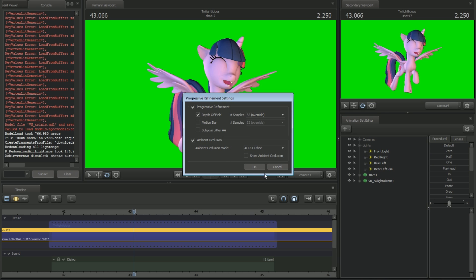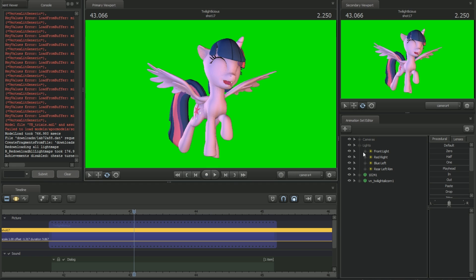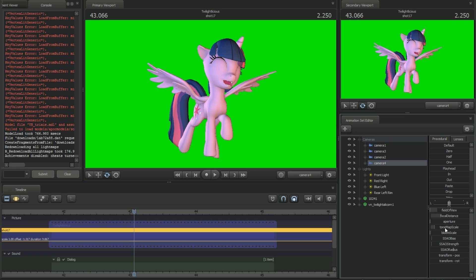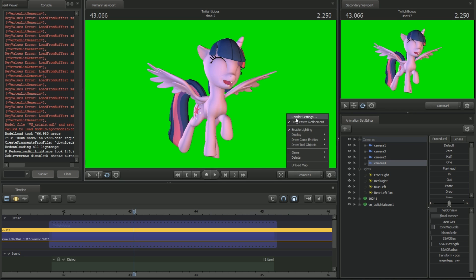There are about four settings you're going to want to make sure you have turned off. That's going to be your motion blur, the sub-pixel jitter AA, and your camera's bloom. If you look at your camera, the bloom scale setting should be set to zero, as well as the camera's aperture.